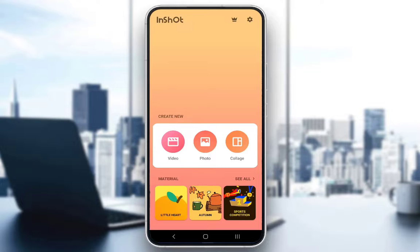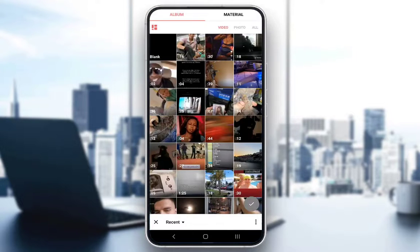Now let's get right into it since the process is really simple. When you open up the app, this is the screen that you'll be met with. As you can see, you have three main options — the left of which we want, which is the video option. However, you can choose a video, photo, or collage — whatever you want. We'll choose the video option and you'll be taken to your gallery.